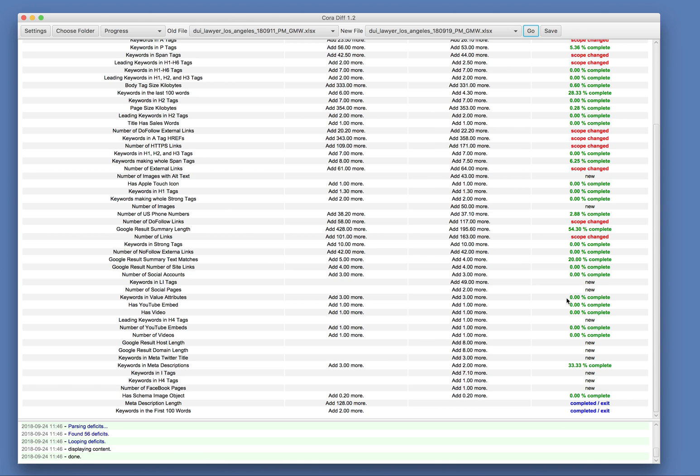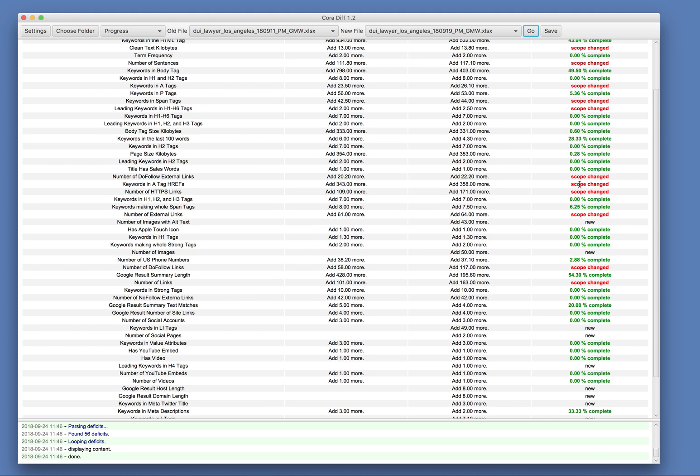Anything that wasn't in the list before, but is in the list now will appear as new. So it's a different kind of scope change. But when you see the red scope change, it means that the target we're shooting for got larger.